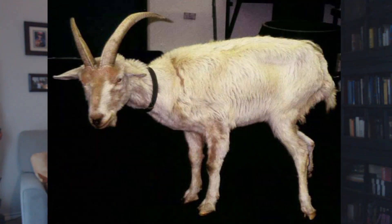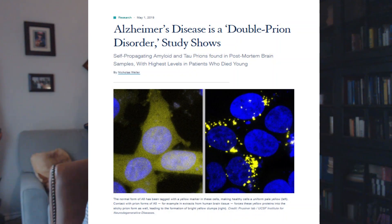Mad cow disease primarily happens in the brain. Then there's scrapie — a big disease in sheep and goats on farms. And in 2019, at the University of California in San Francisco, research showed that Alzheimer's may be associated with prion disease — they even call it double prion disease. We don't know a lot yet, but there is evidence that prions are behind, at least in part, Alzheimer's disease.